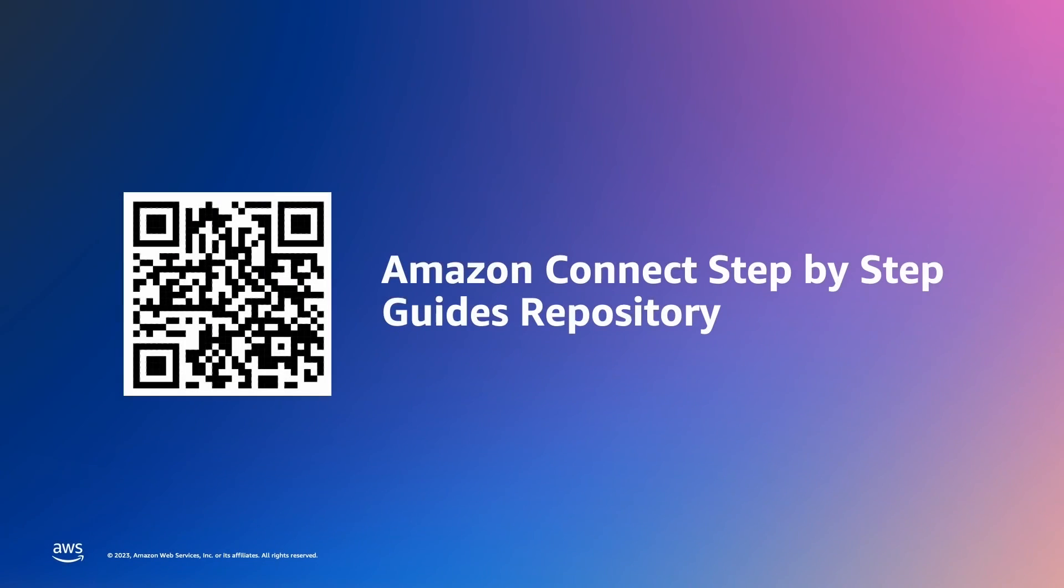To further explore this repository, I have linked the GitHub link to this QR code. You can find the aforementioned use cases and explore other modules and examples to gain further understanding of step-by-step guides. Thanks again for watching.